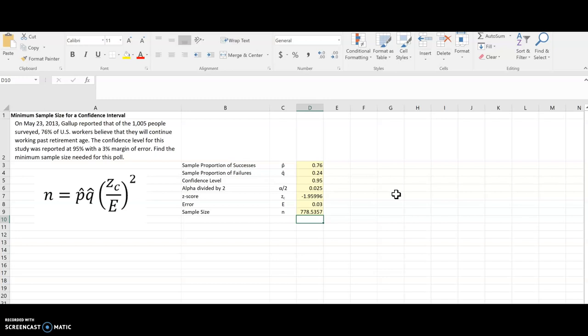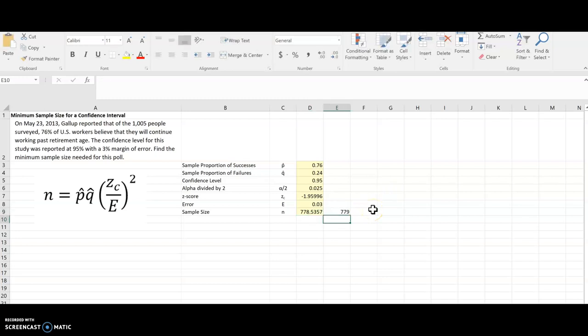Now even if that had been 778.2, I would always round this up to 779. Because we always want to err on the side of a higher value. Because remember this is people that we would be surveying. And so we're always going to round up no matter whether the mathematical rounding rules tell me to round down.